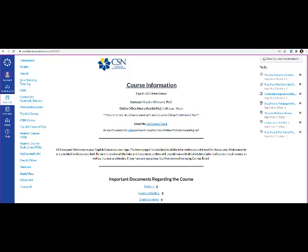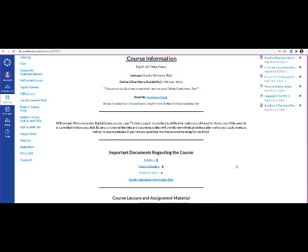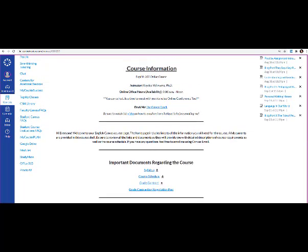Hello everyone! This video is going to provide you with an overview of how to navigate Canvas specifically for our course. What you're looking at right now is inside of our specific course shell. I want to highlight a few key points here that are going to be imperative in order to successfully complete the class. On this page here, this is the home page of the Canvas course shell, and you're going to notice some key information here.